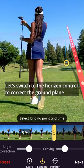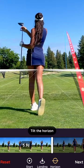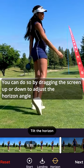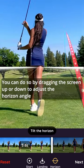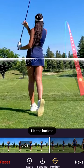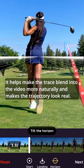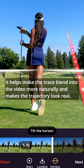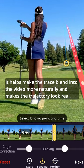Let's switch to the horizon control to correct the ground plane. You can do so by dragging the screen up or down to adjust the horizon angle. It helps make the trace blend into the video more naturally and makes the trajectory look real.